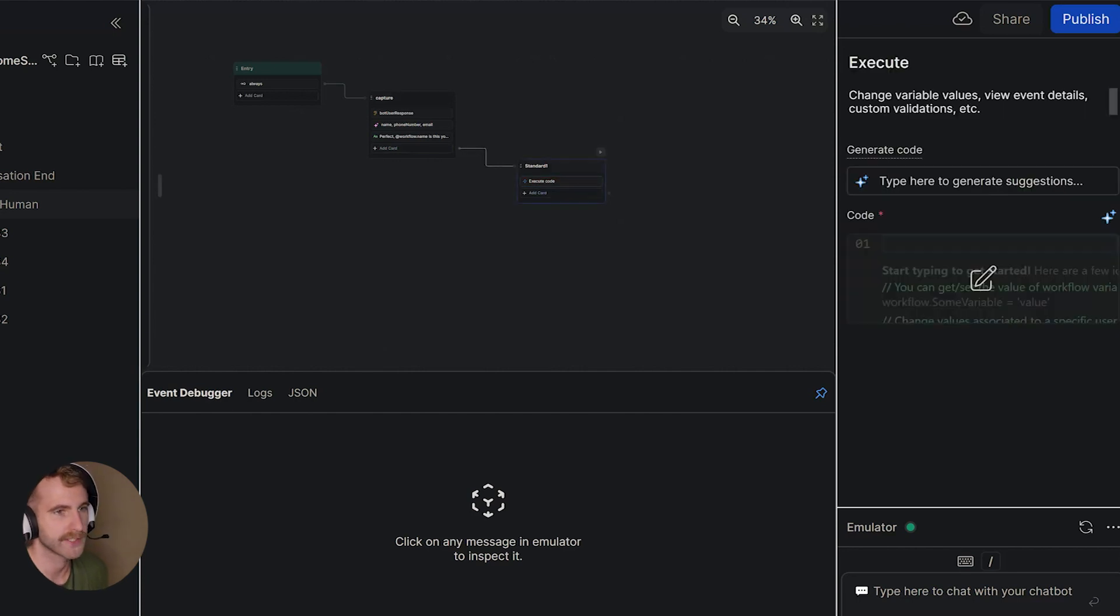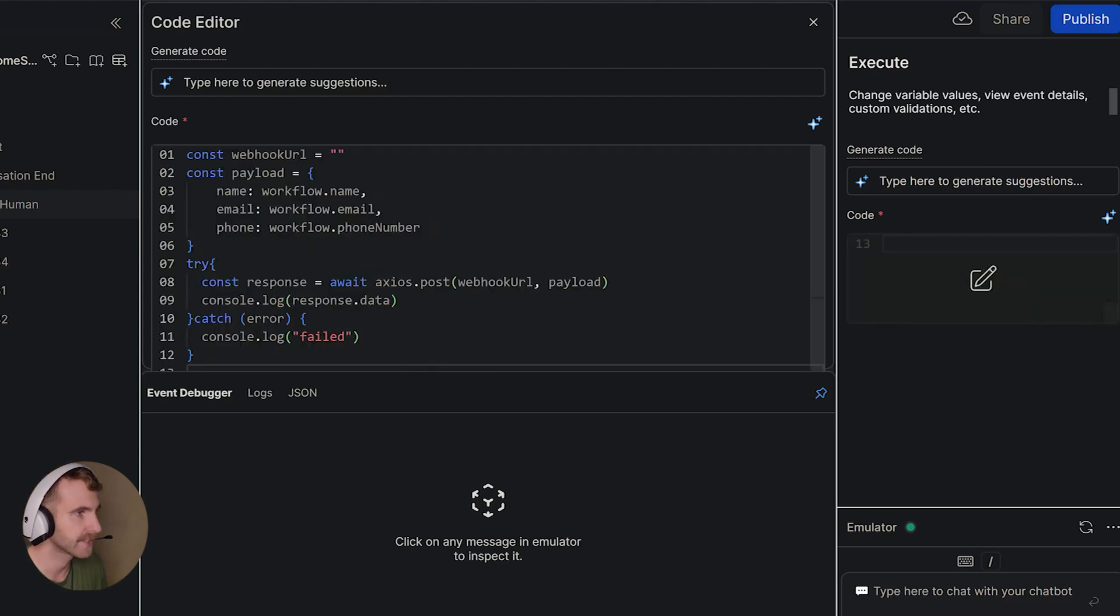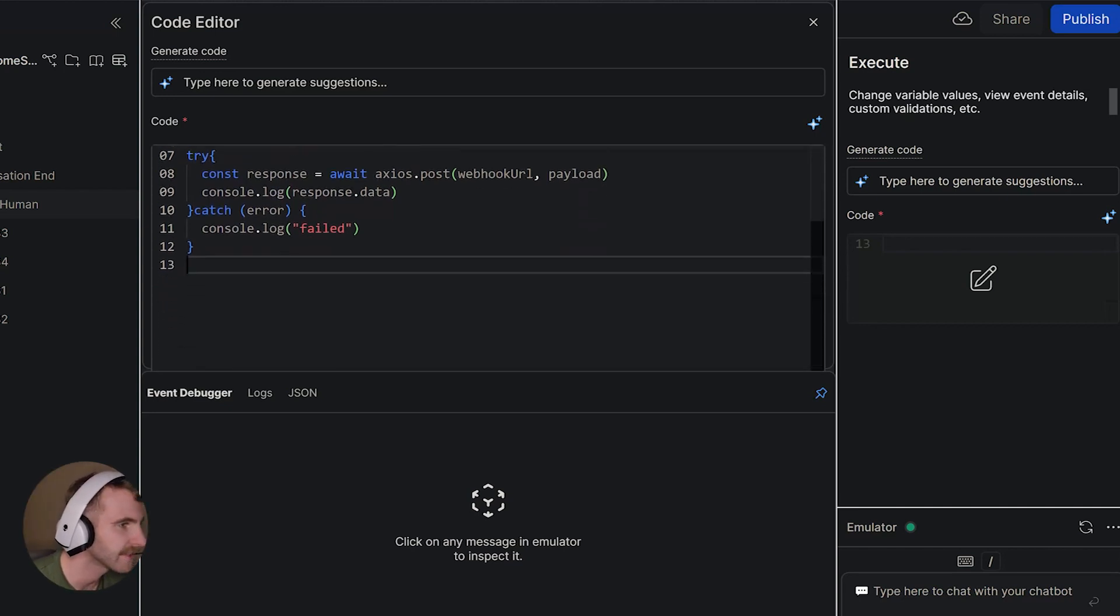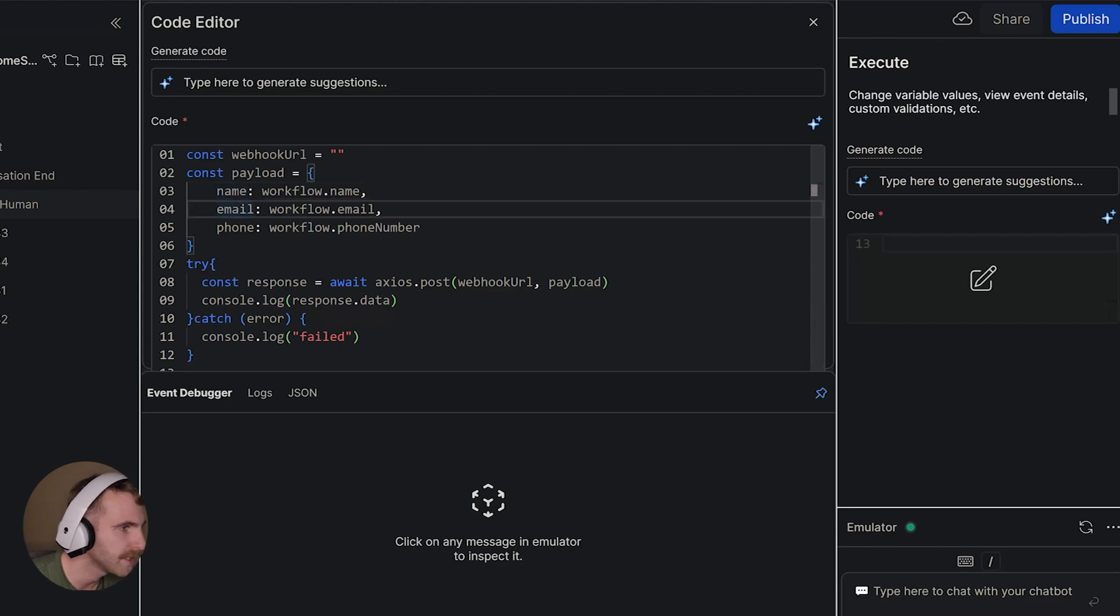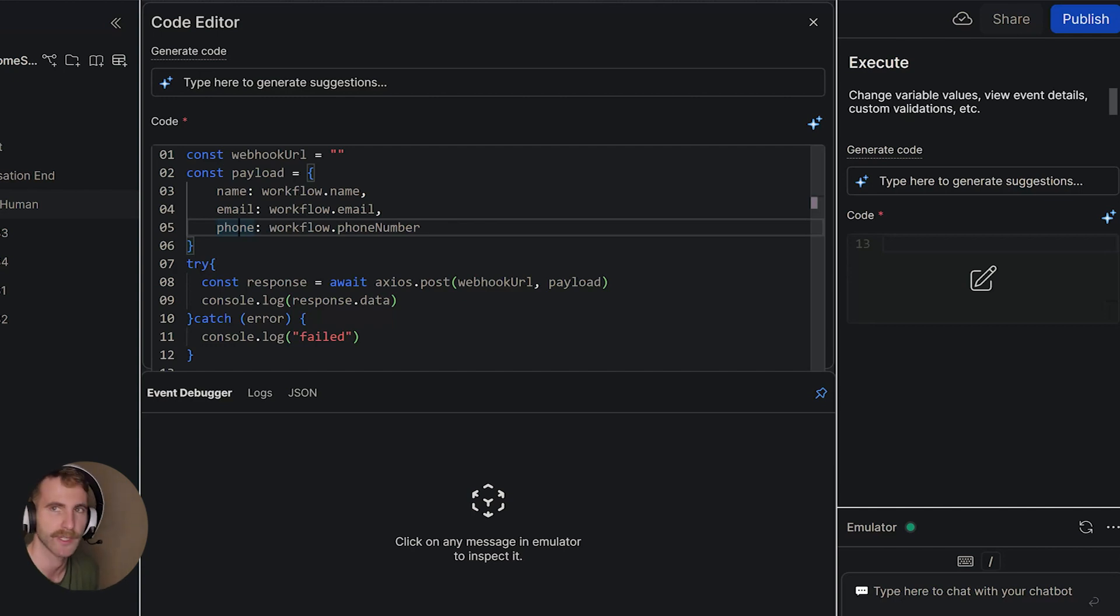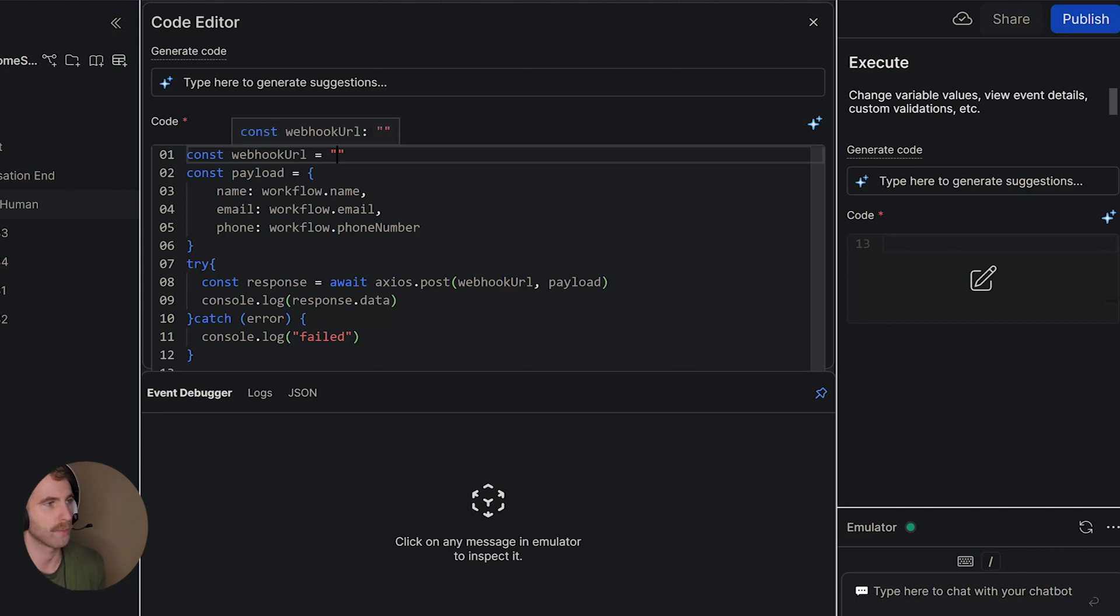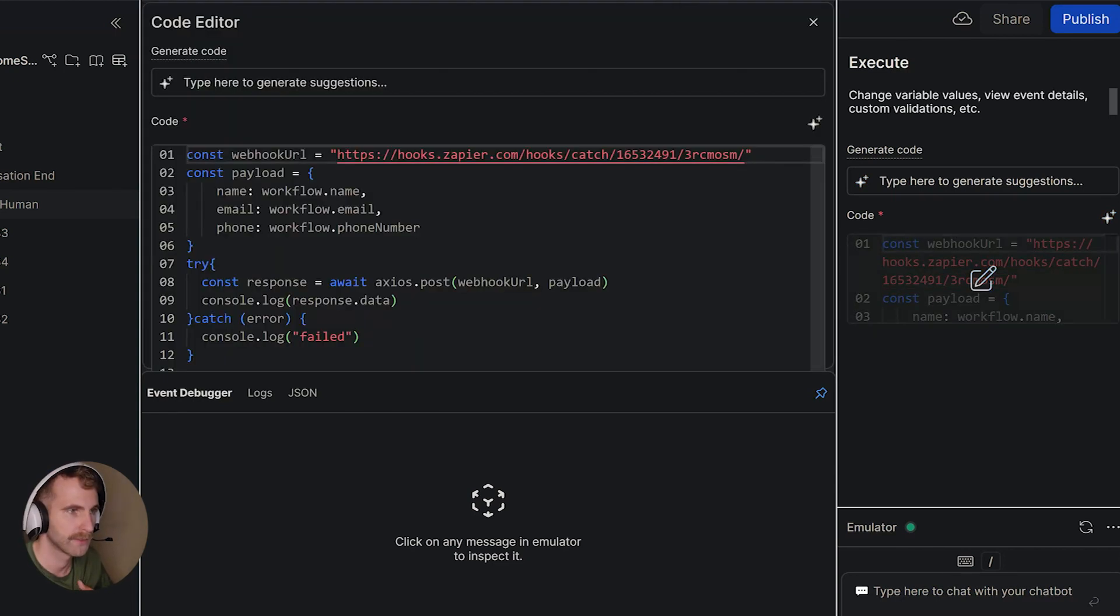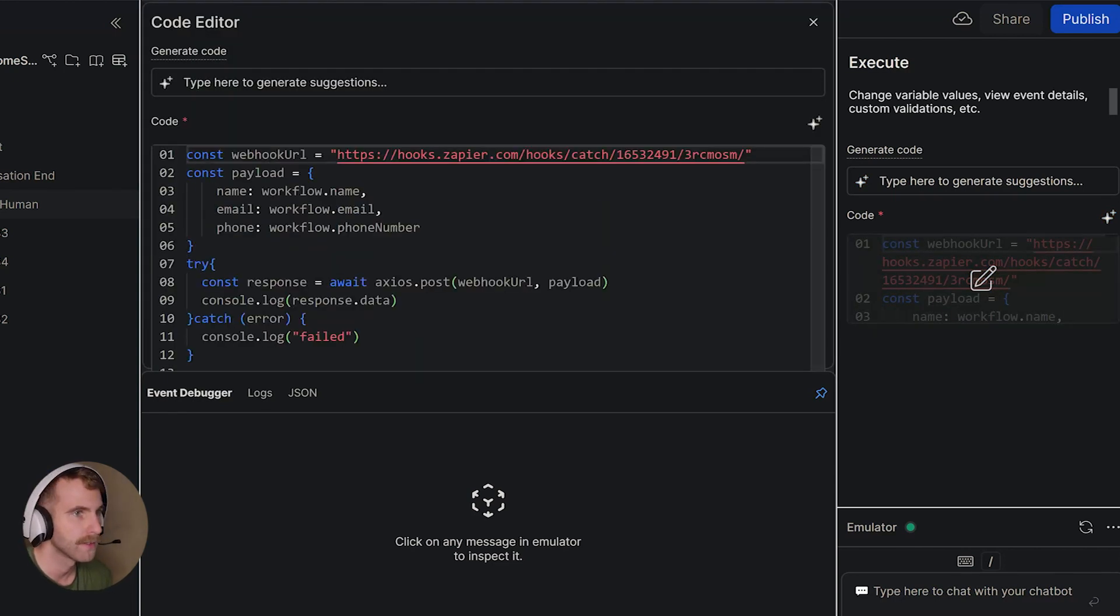Now we can come back over to Botpress. Click our execute code card that we added just a minute ago. We're going to paste in this code here. I'll put the link to this code in the description so that you can use it. It's very simple. It's basically just sending over the name, the email, and the phone number. All three of those variables that we captured from our user just a little bit ago in the conversation. And here we're going to change our webhook url variable to that url that we just copied from Zapier. So I'll paste that url in there.